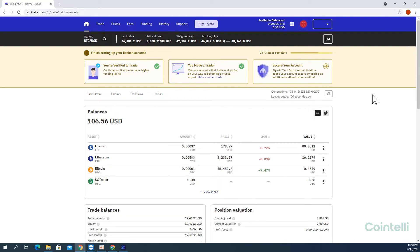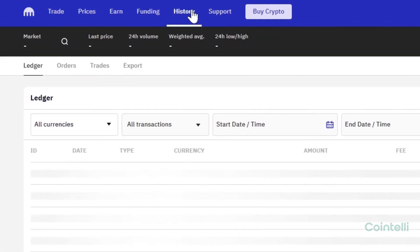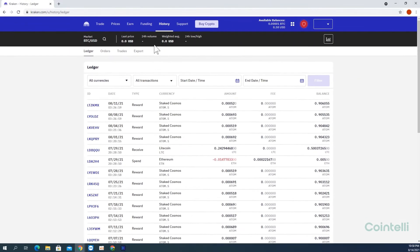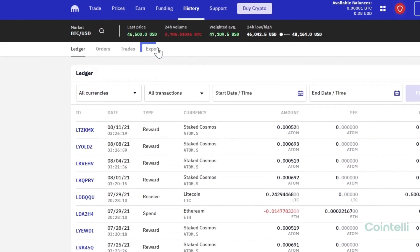Go to kraken.com and log in to your account. Click History at the top of the main page, then click the Exports tab.